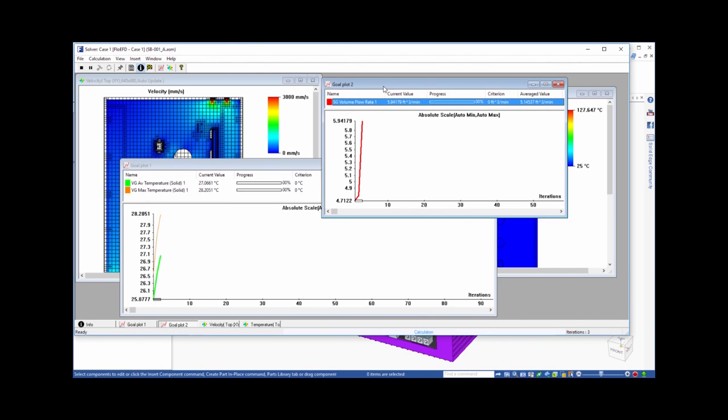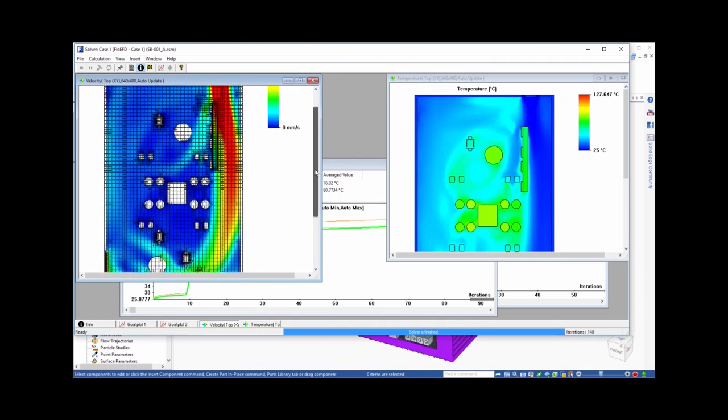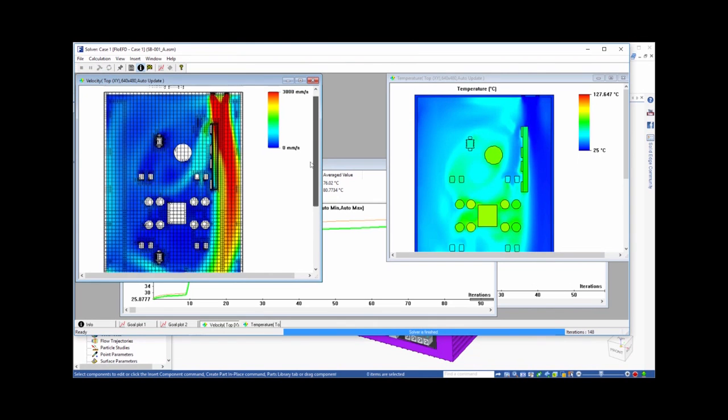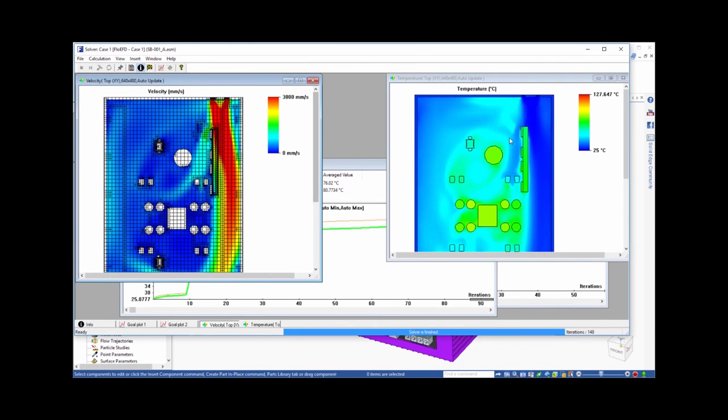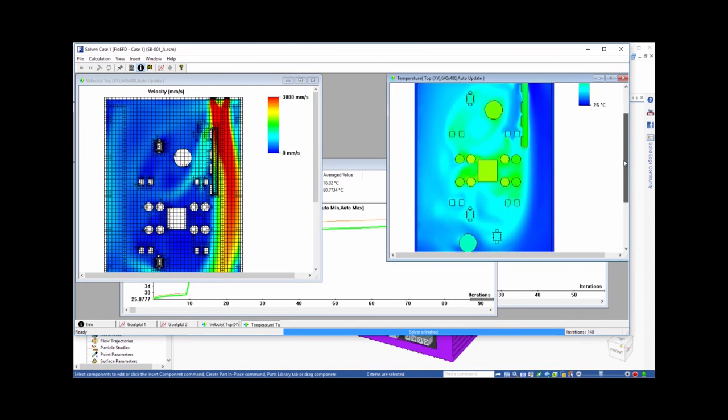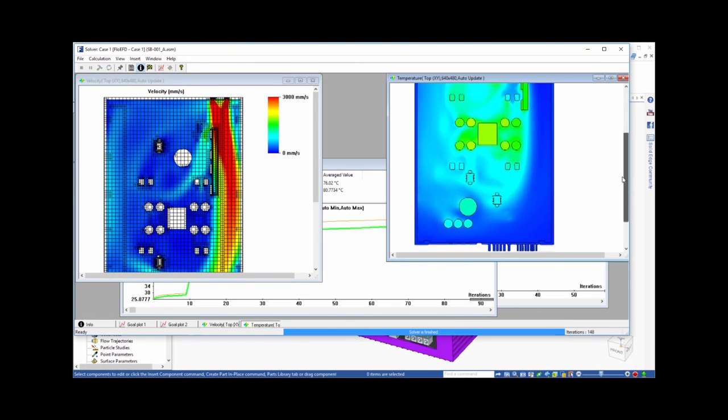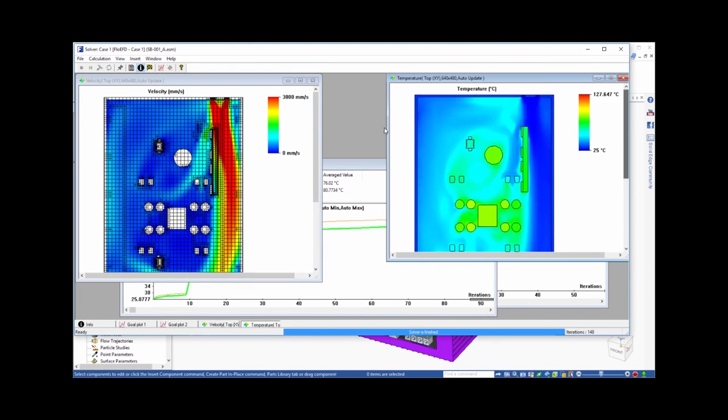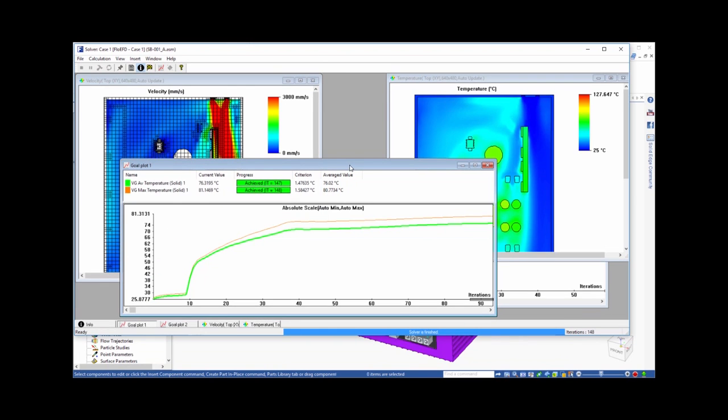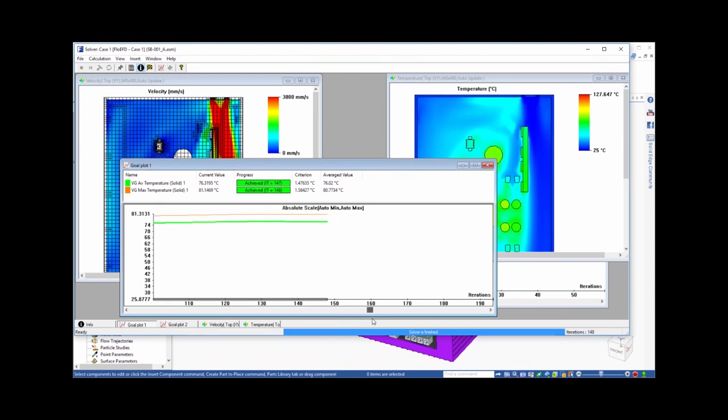This process can be tracked from the solver monitor window, which lets you chart the progress of your run, preview the solution at each iteration on various planes, and graph the convergence of your goals. When the analysis is complete, the run will stop, and you can start to look at the solution on your Solid Edge model.